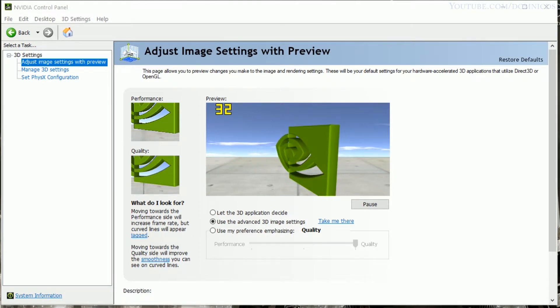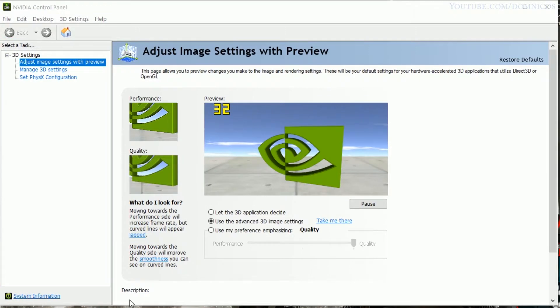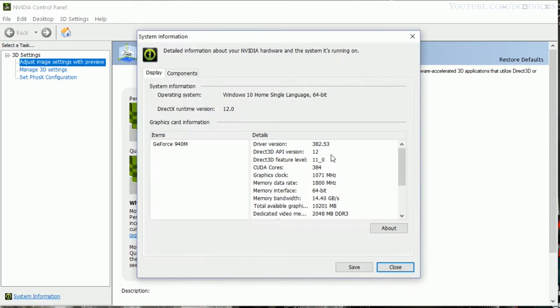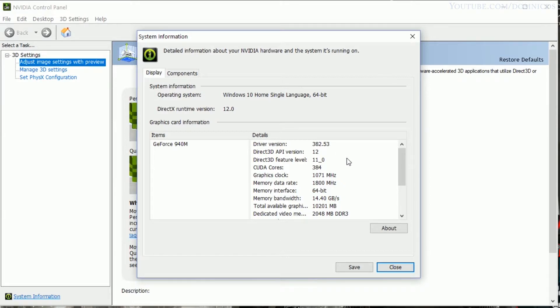This is the latest driver available for this GPU as of the 24th of June 2017.